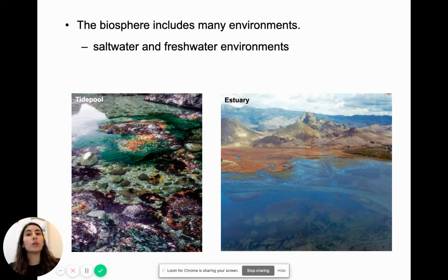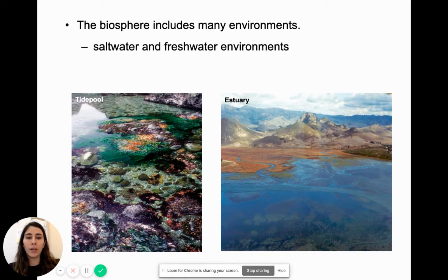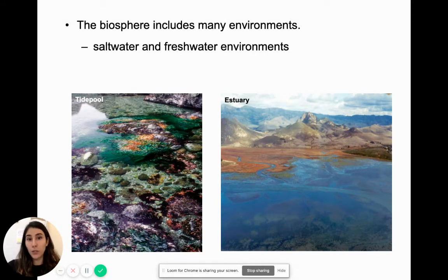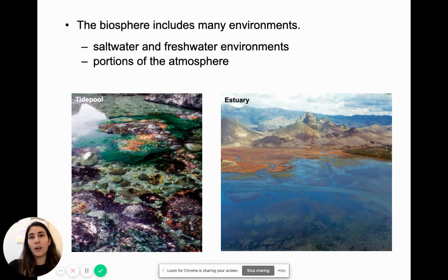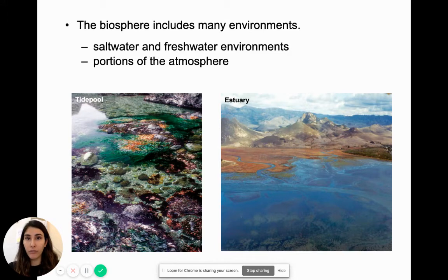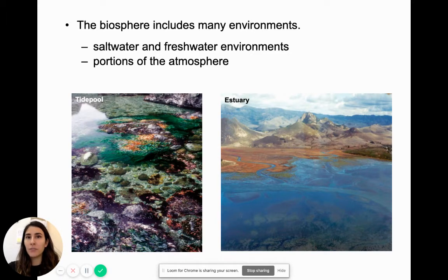The biosphere also includes water environments, so salt water and fresh water also contain living things. We study aquatic organisms and marine organisms in a subject of biology known as marine biology. Since we have life in both fresh water and salt water environments, we use biology to study these organisms. The biosphere also includes portions of the atmosphere — the gases that surround our planet also include life, usually in the form of microbes and bacteria. A lot of the life that exists, whether on land, underneath the Earth's surface, in water, or in the atmosphere, we cannot see. They are microscopic, but they are there. They exist.